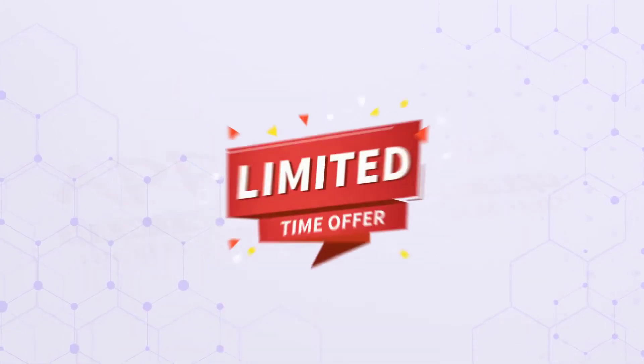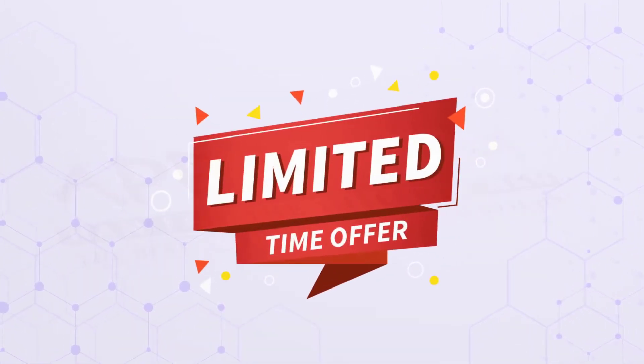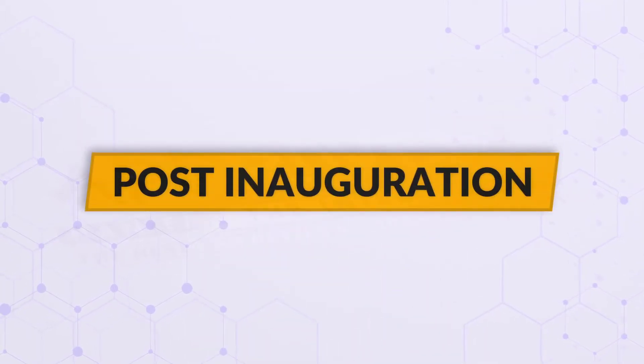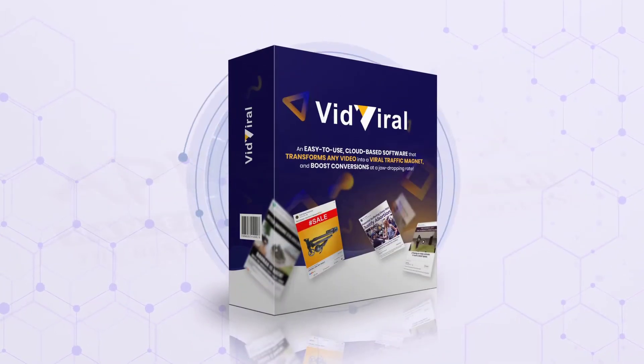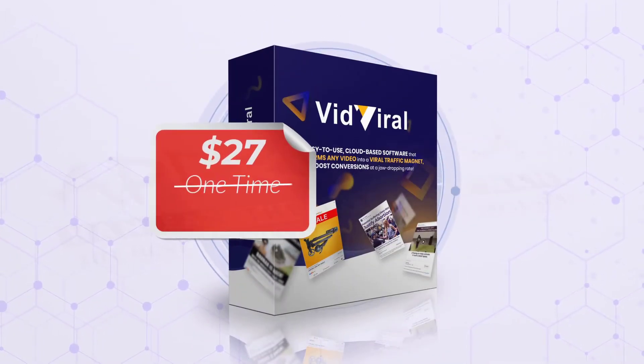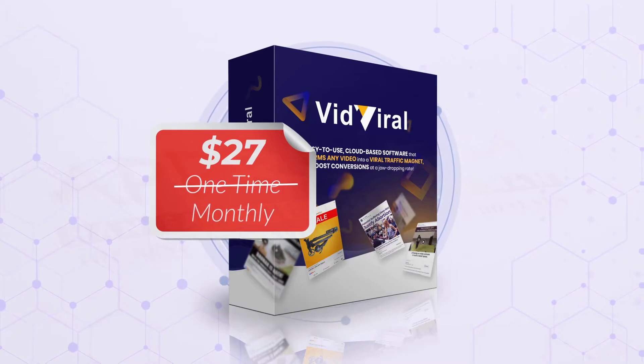But remember, this is a limited-time offer. Post-inauguration, VidViral 2.0 will be available for a recurring monthly price of $27.